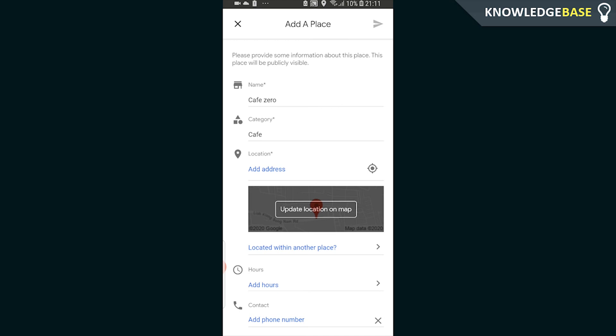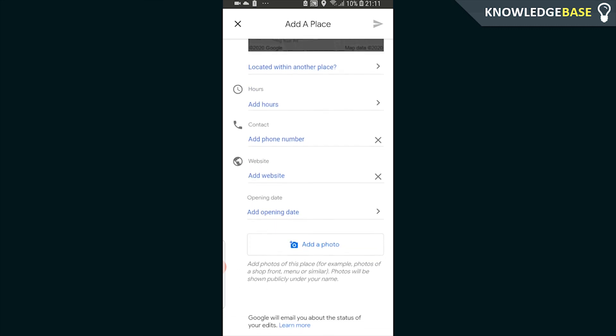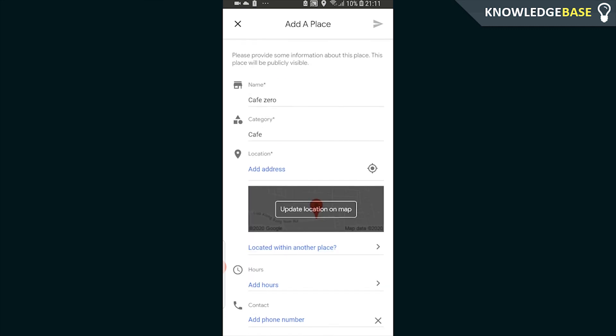They're going to add your business or your cafe or whatever to Google Maps, but only if it's accurate. Now I don't know what the terms and conditions are for accepting or declining businesses. I just know that if you put accurate information, it's more than likely going to be accepted.